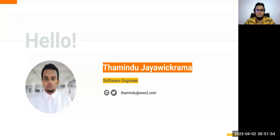First of all, I'll introduce myself. I am Tamidu Jayapraman, a Software Engineer at WSO2 Identity and Access Management Team.